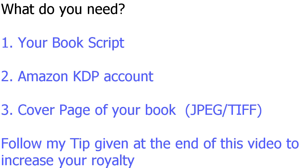And the third one is an optional one. You can have a cover page of your book in either JPEG or TIFF format. Even if you don't have a cover page, you can design one based on the templates that are given on the website of Amazon Kindle. We will have a look at it.